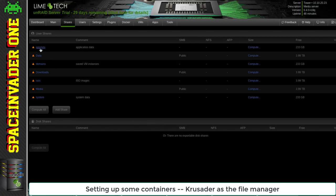Okay, so in the last video we set up our shares. Now it's actually time to start setting up some containers.